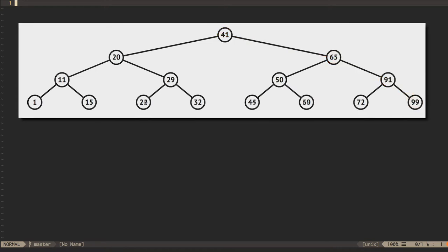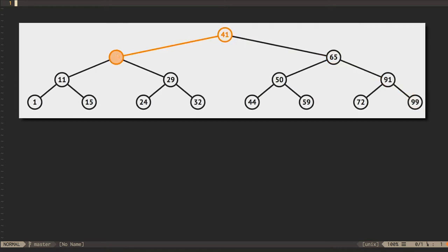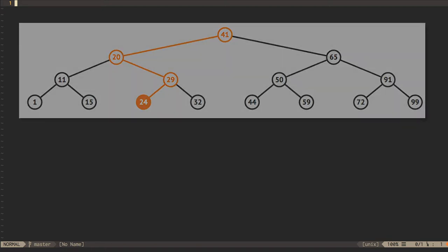Once nodes are in place, we can look them up by recursively descending through subtrees based on whether the node we're looking for can be seen as less than or greater than the current node. Removing a node is going to build on this lookup algorithm by doing some work after we find our node. How much work will depend on the topology of the node we need to remove.